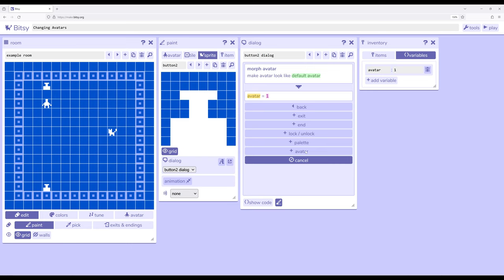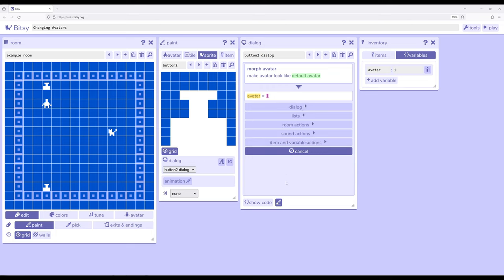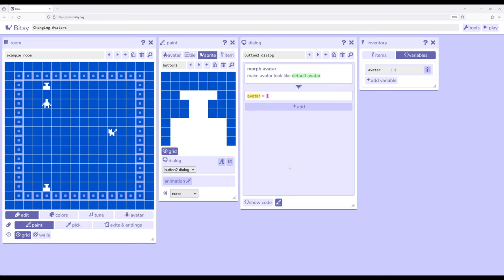We've seen a number of these already and avatar just allows us to also change the presentation of the avatar within the room as we're moving around. A really important tool in our growing toolbox as we learn how more dialogue interactions can trigger actions and in this case a room action to change what the avatar looks like from one thing to another.